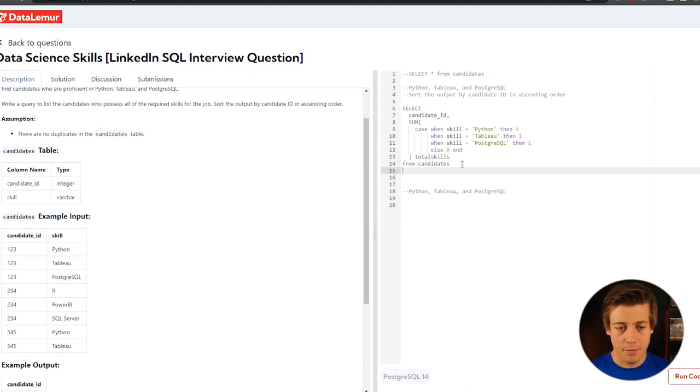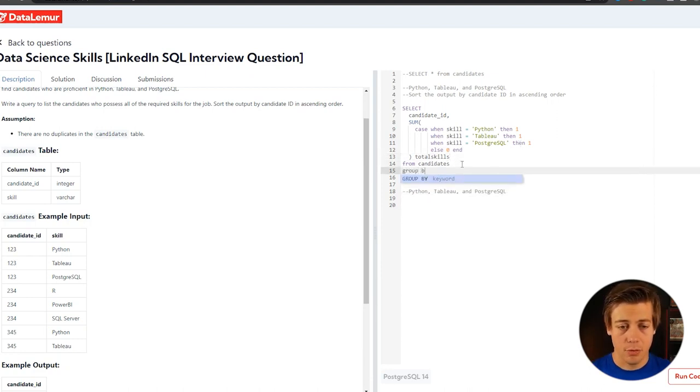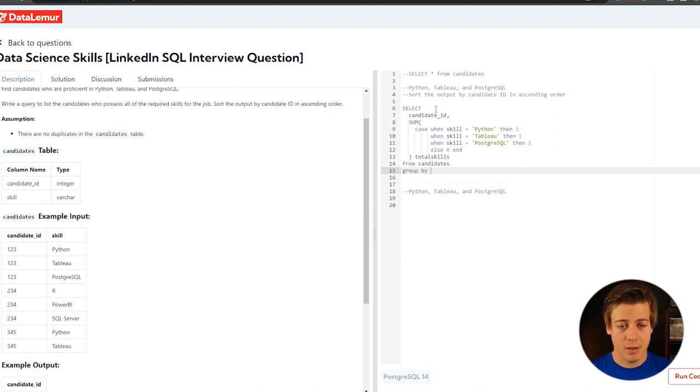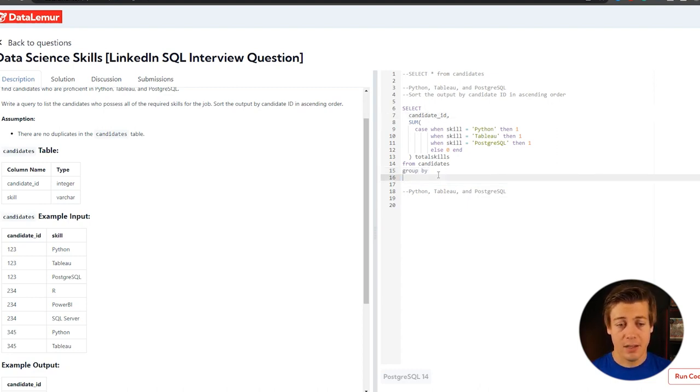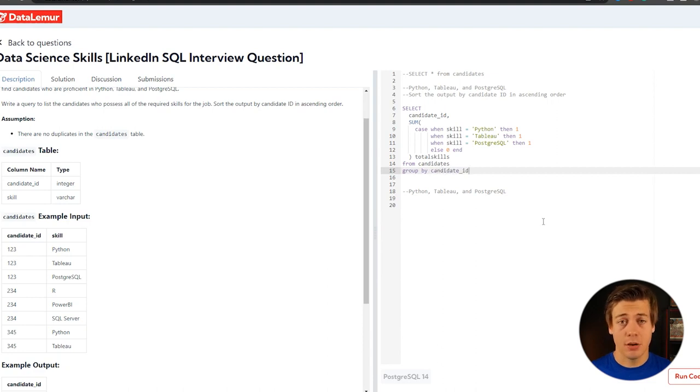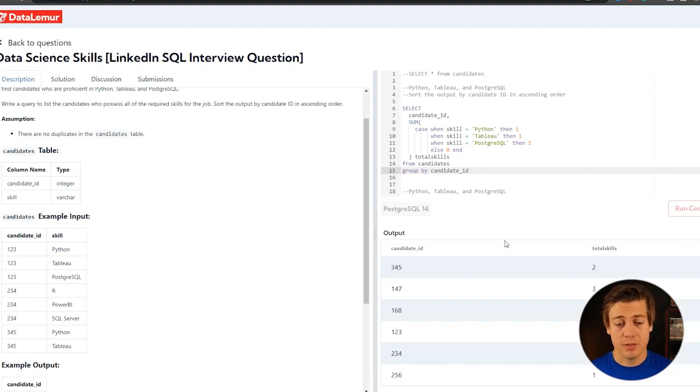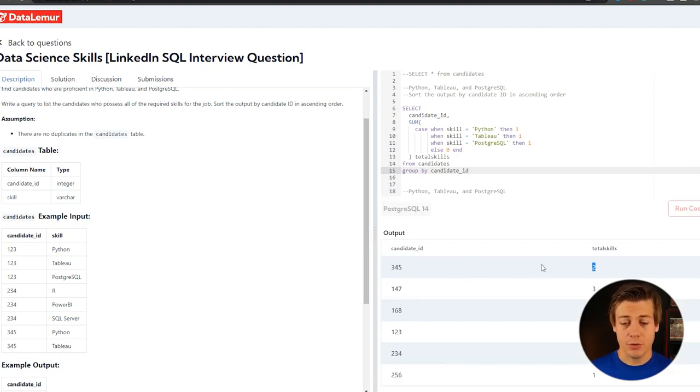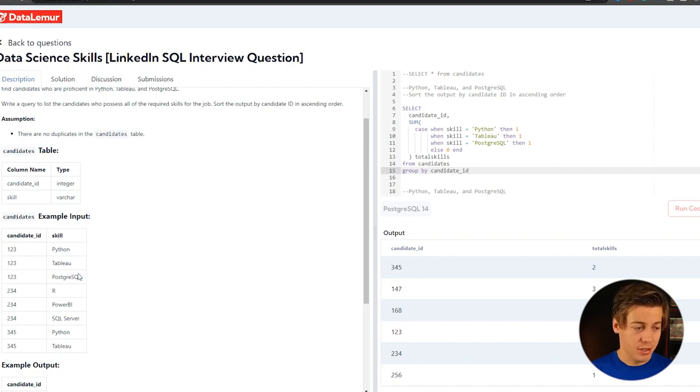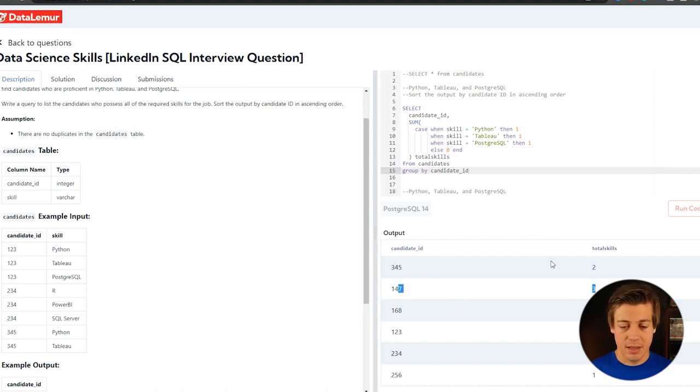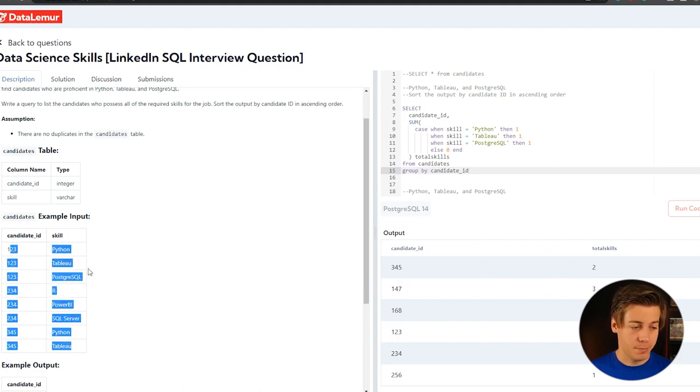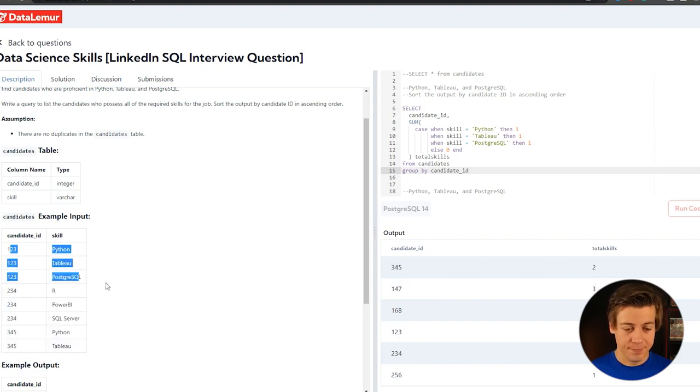Another thing I would recommend doing is we do a group by for the candidate ID. So that way we have one specific candidate ID and then we have the sum associated with it. So I'm going to run this code and then we're going to build out the next part. If we run this over here, you can see three four five has two total skills. One 47 has three. One two three does have three. So perfect.